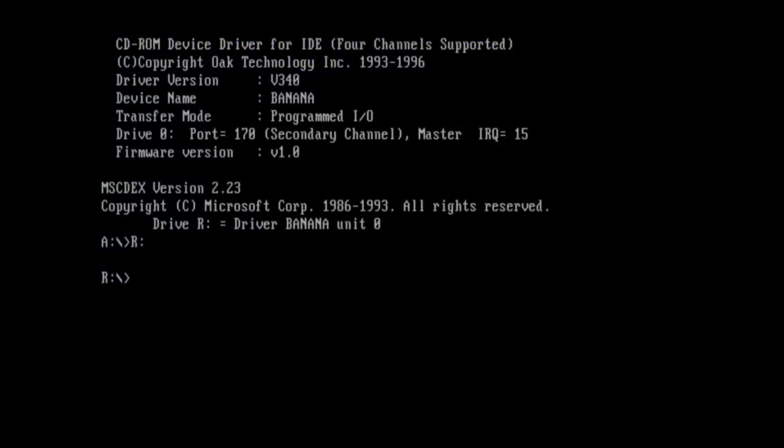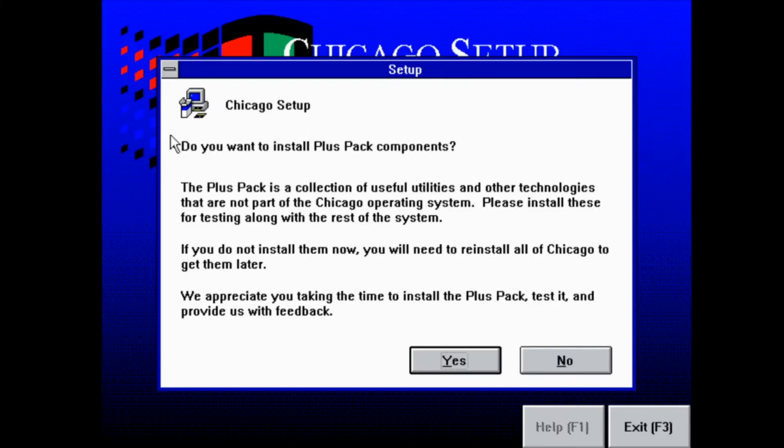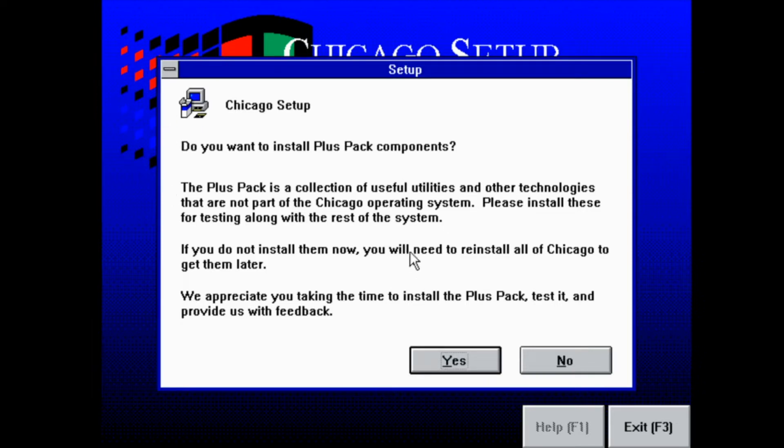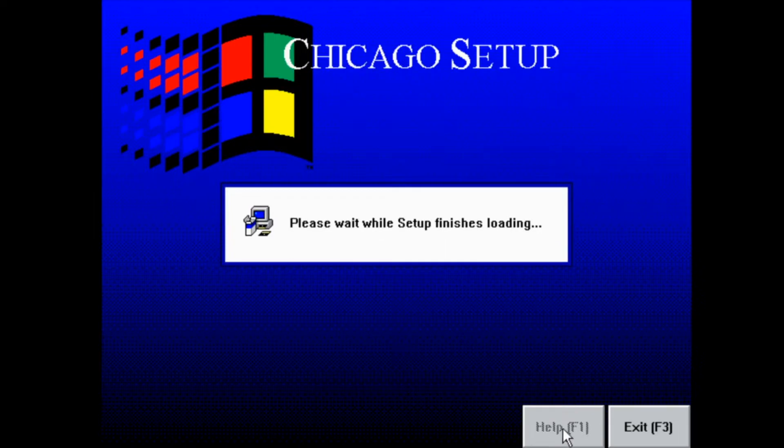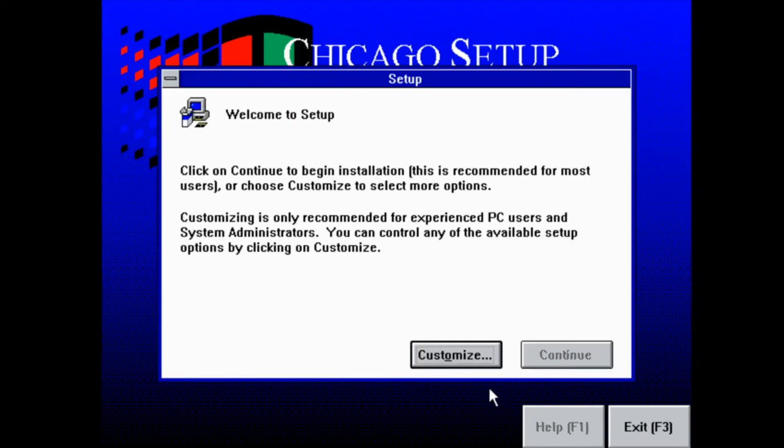But here is the actual setup used. So instead of taking us to the sort of blue screen, I'm not really sure how to call it, it takes us straight to the GUI interface. Help is blurred out. I think in later versions you can actually click on that, but it just says sorry, not implemented yet.